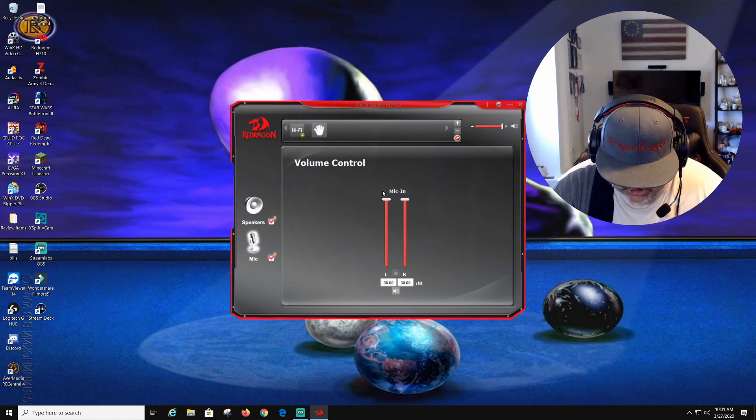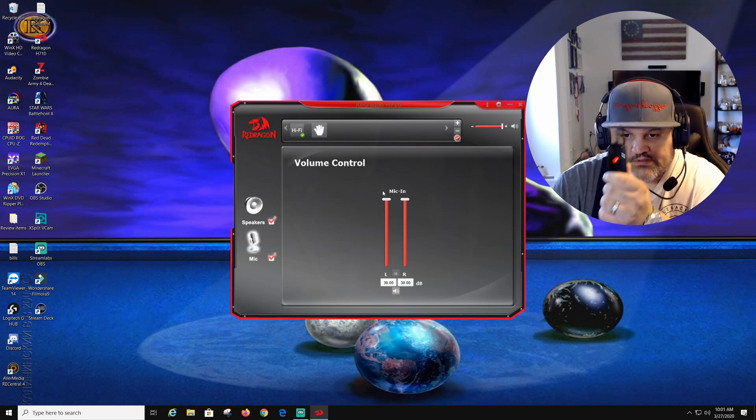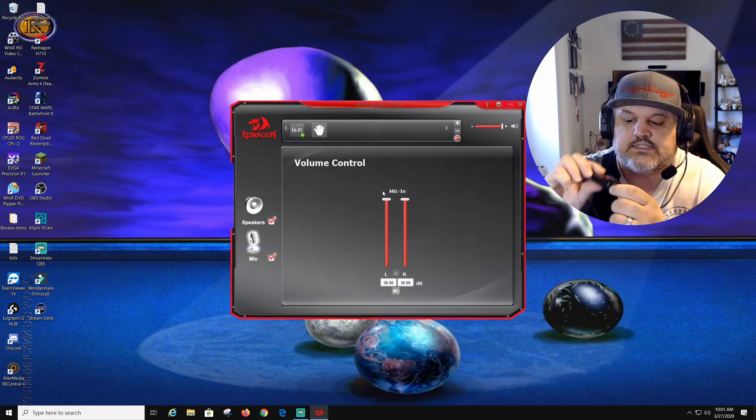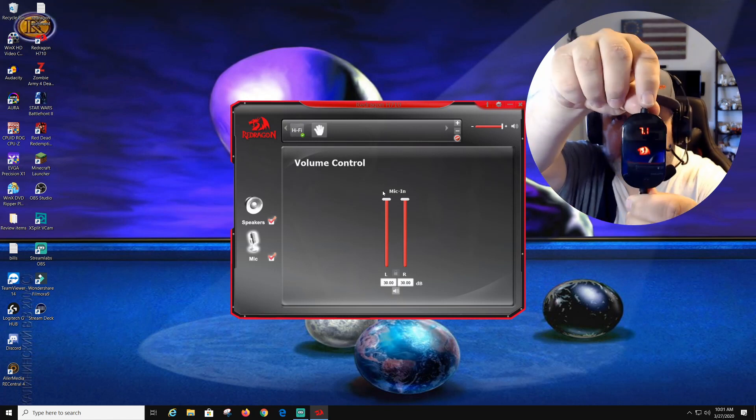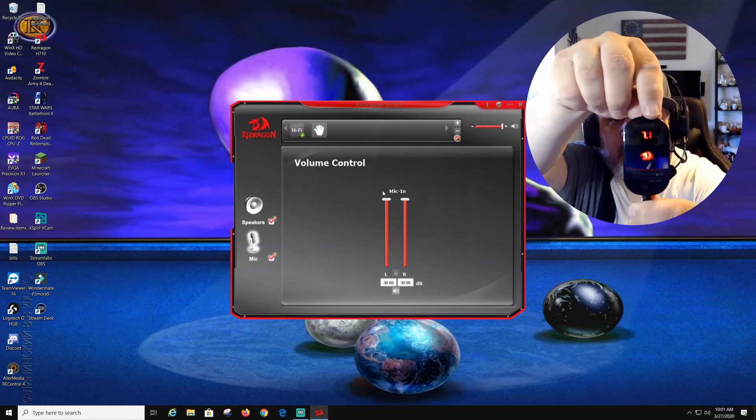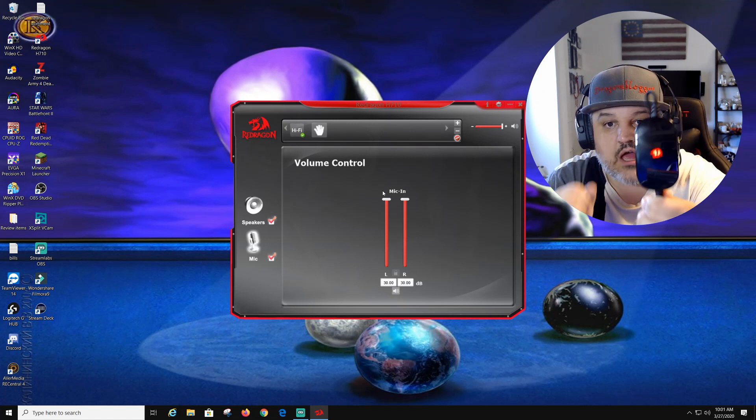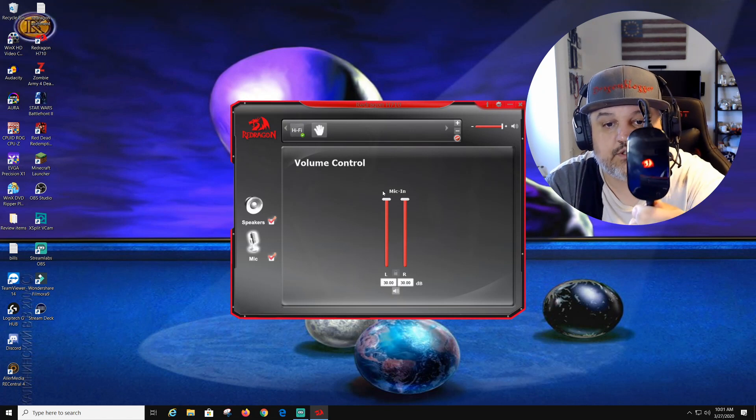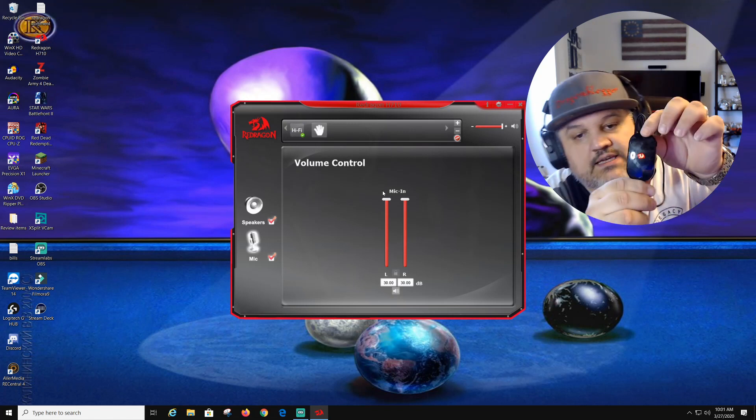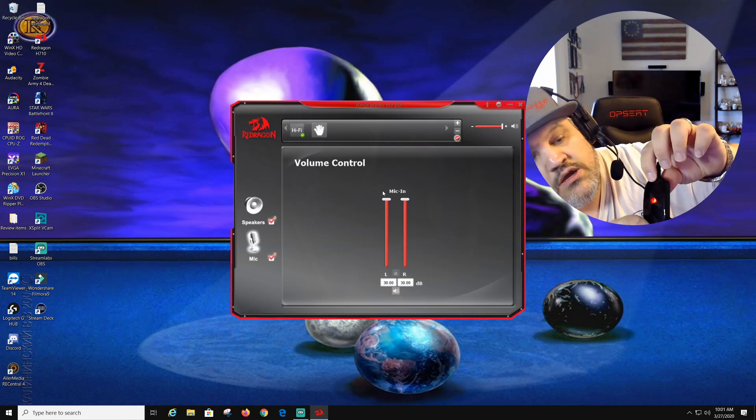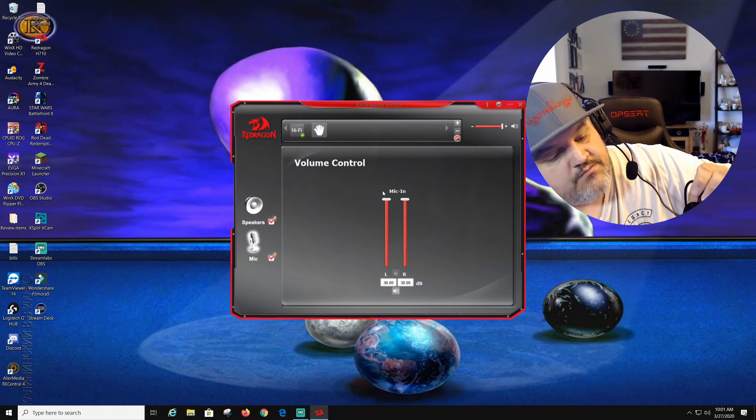So now this should give us, on this screen, hopefully you guys can see this, it now says 7.1. The other day it did not give us that option. So it now has the 7.1 option and it shows right here.